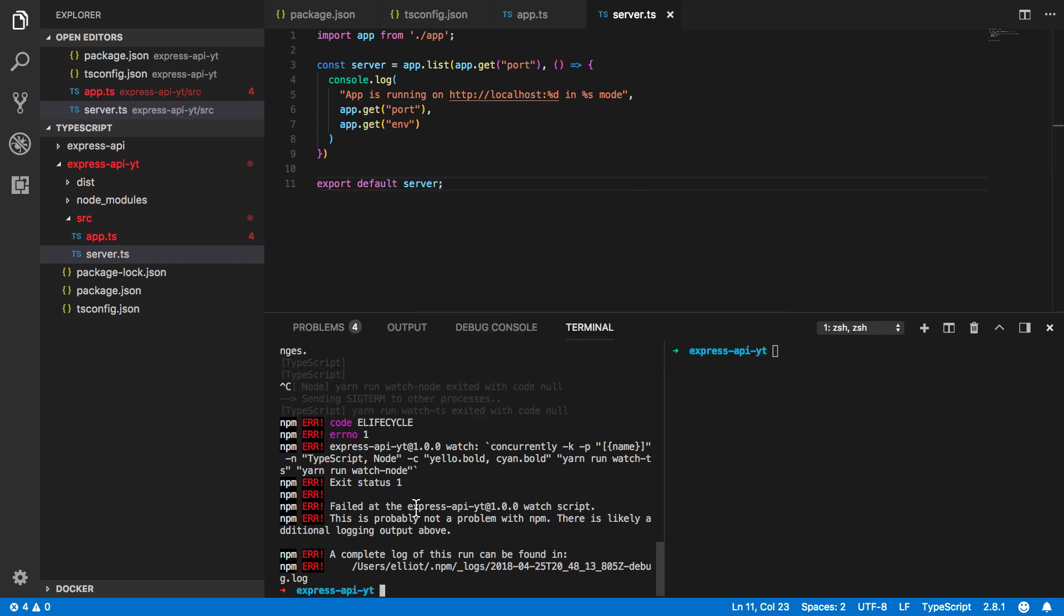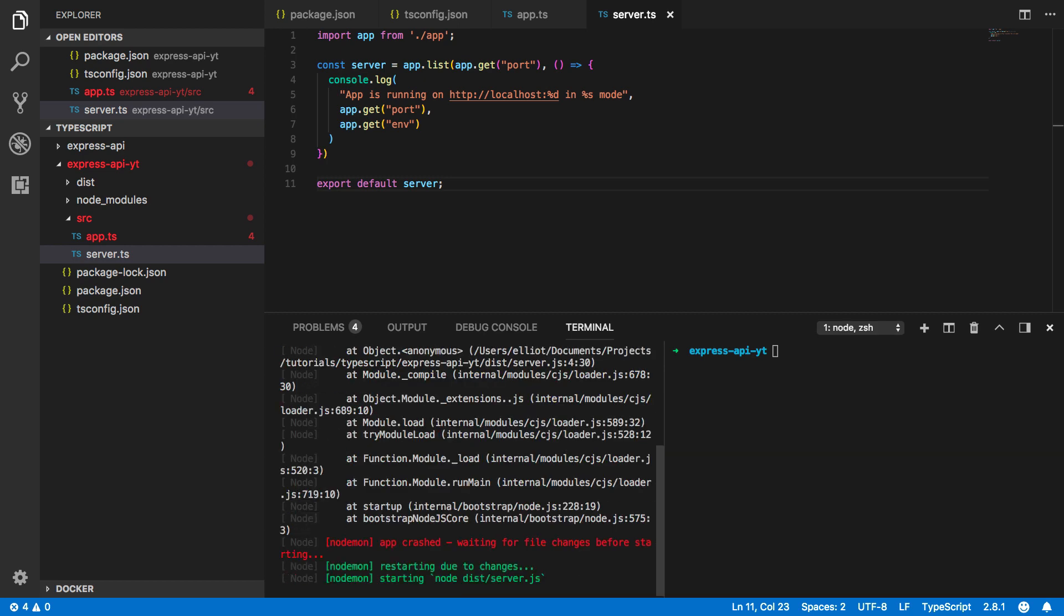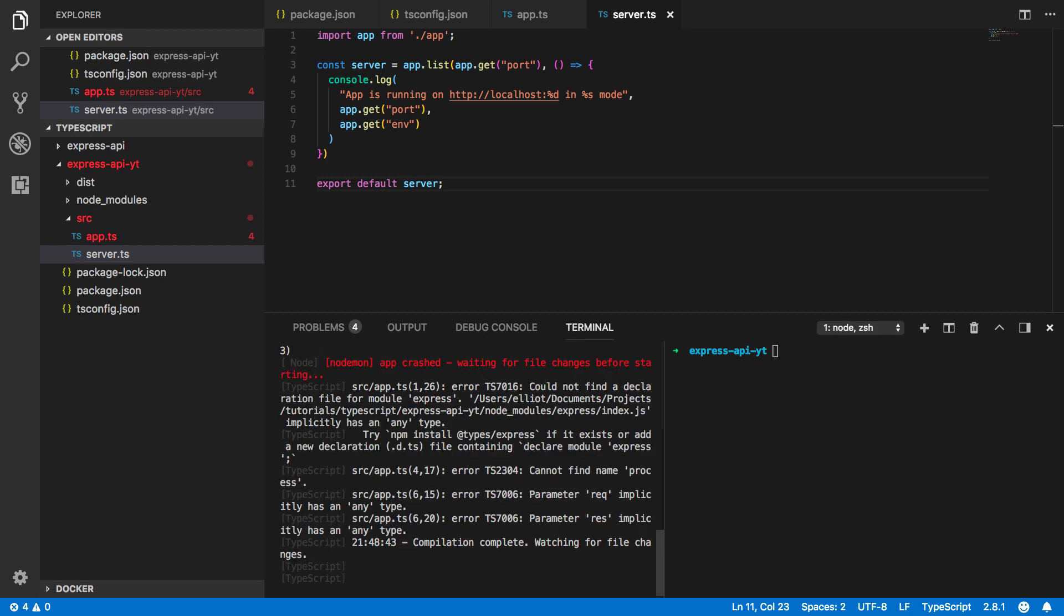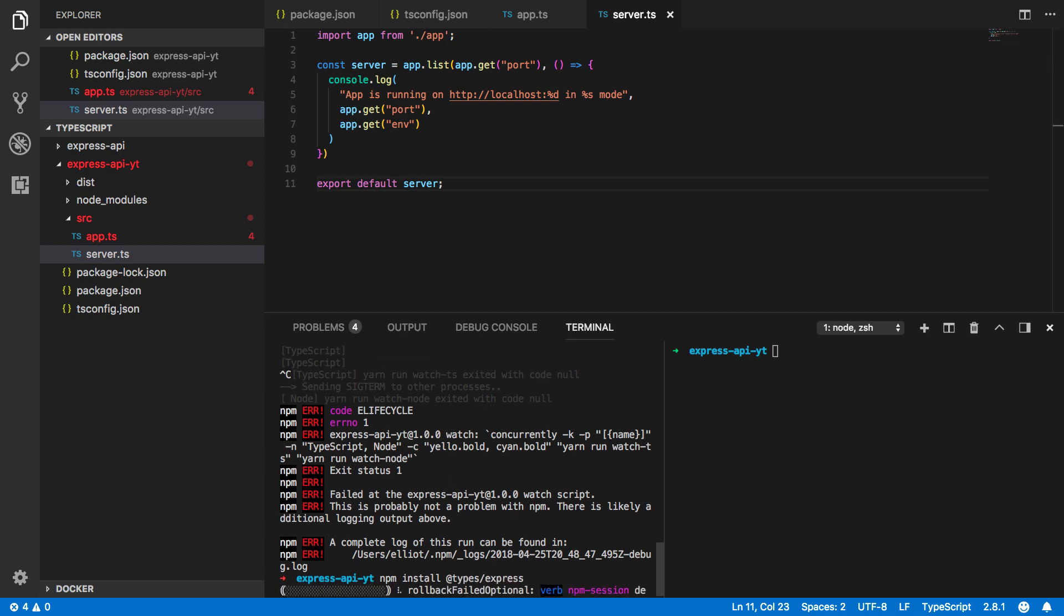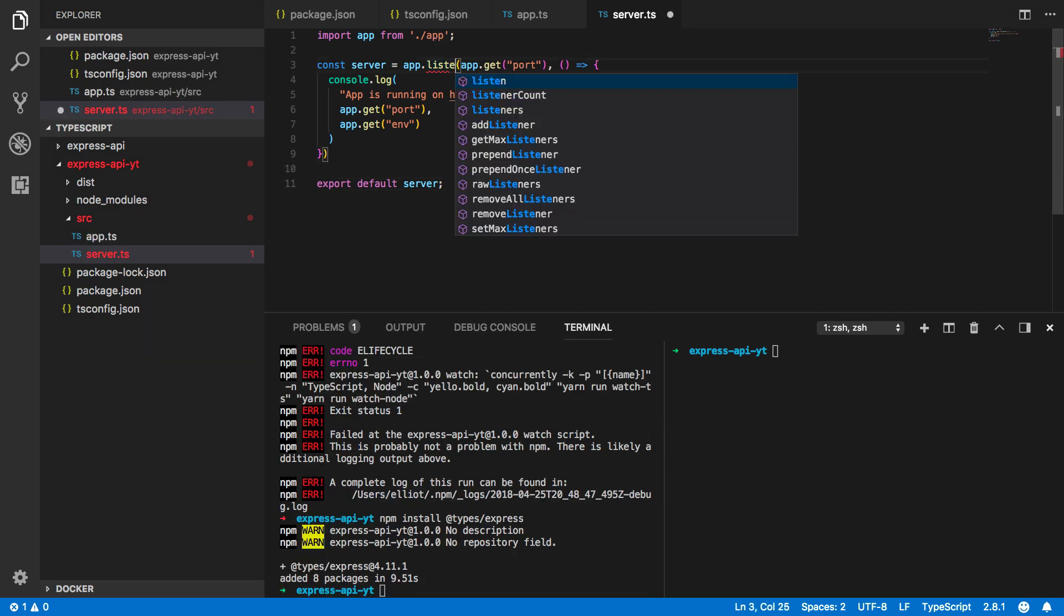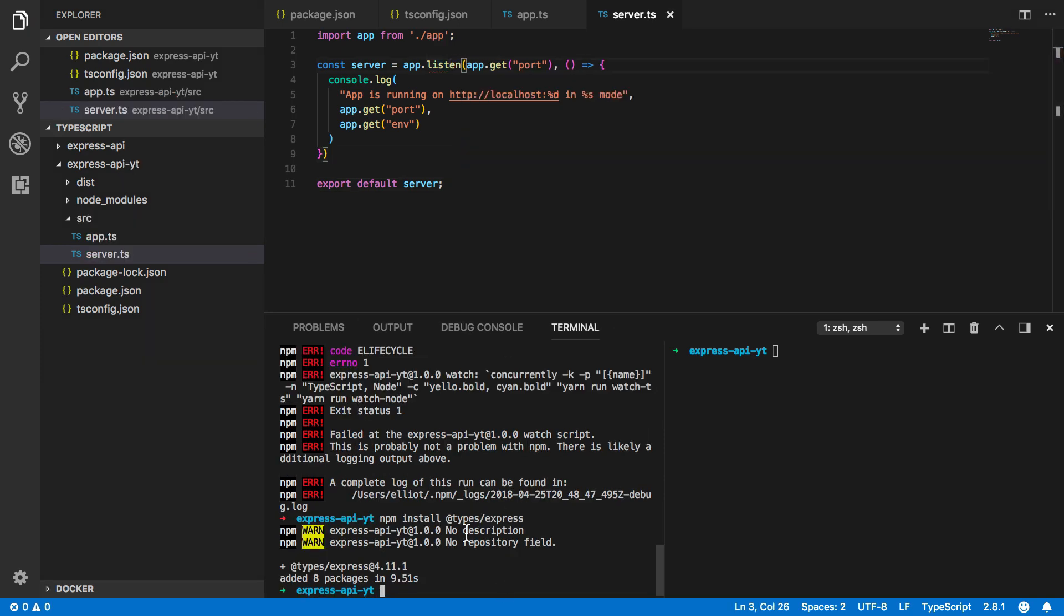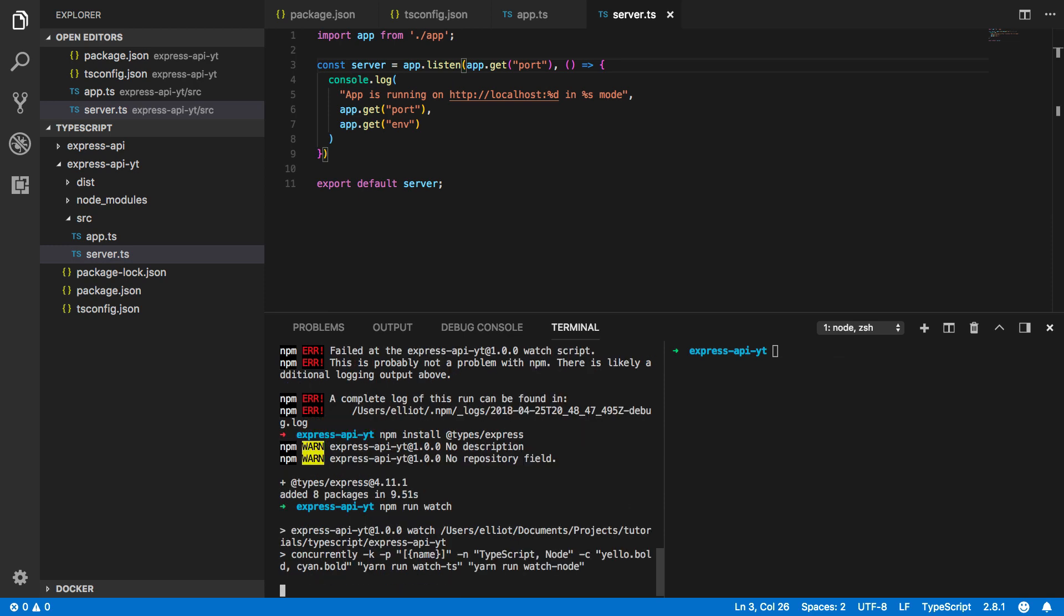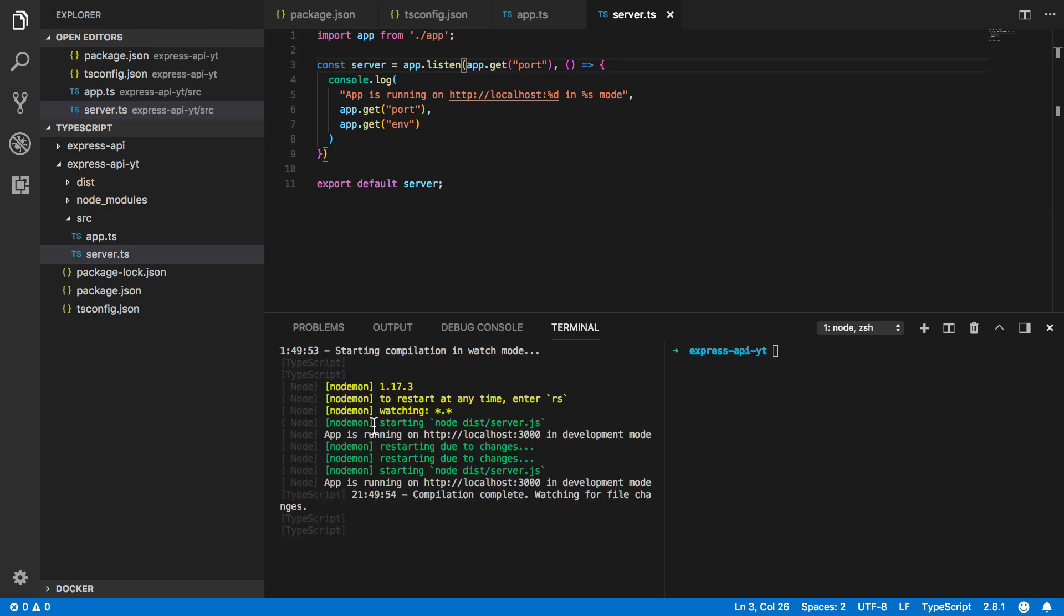Let's now try and kick off our run task again so npm run watch. So ctrl C this and then do npm install @types/express. Quickly fix this little typo and let's now run this again so npm run watch and you should see that our server has successfully started on localhost port 3000.